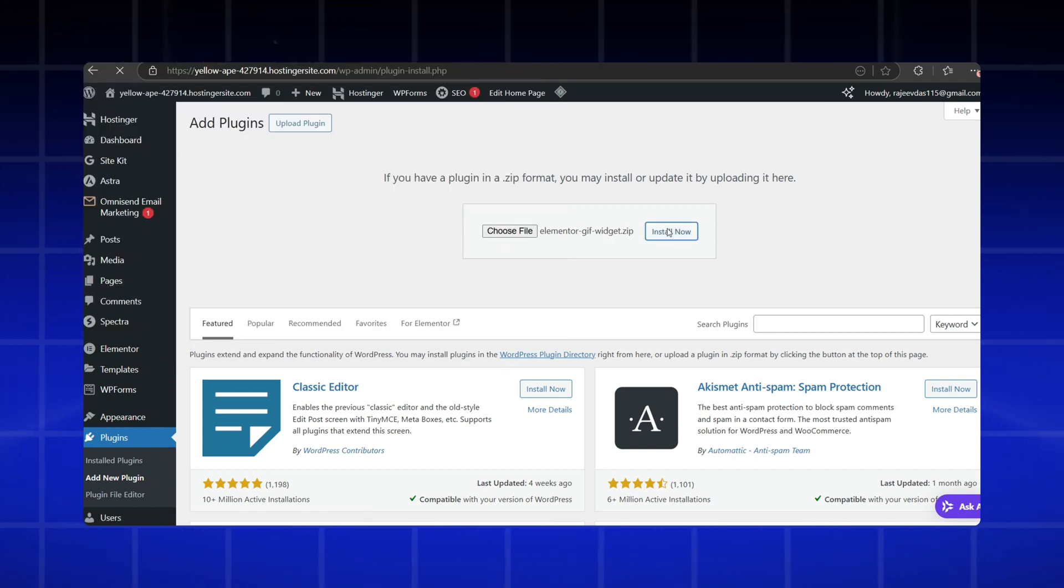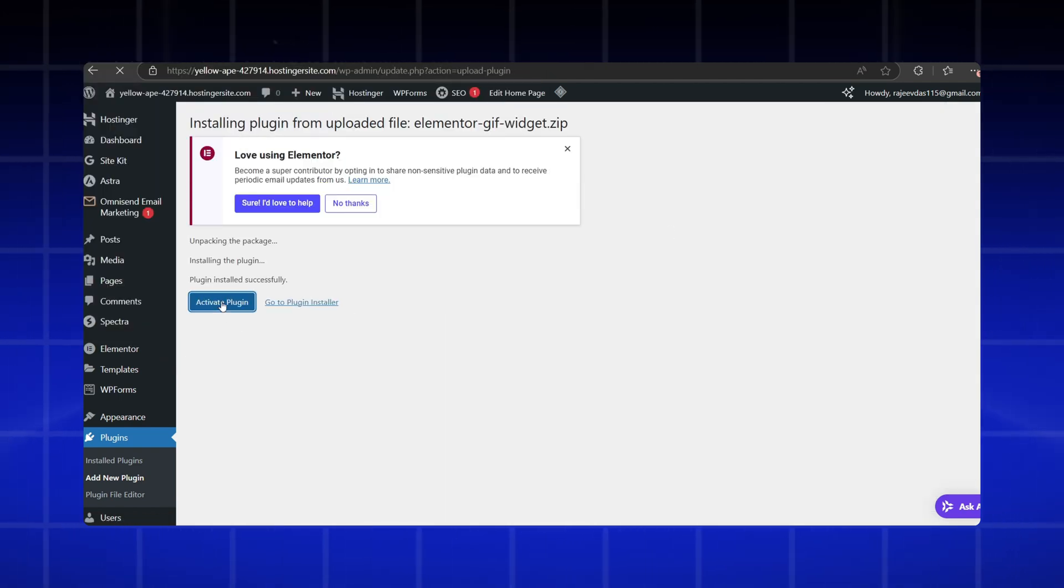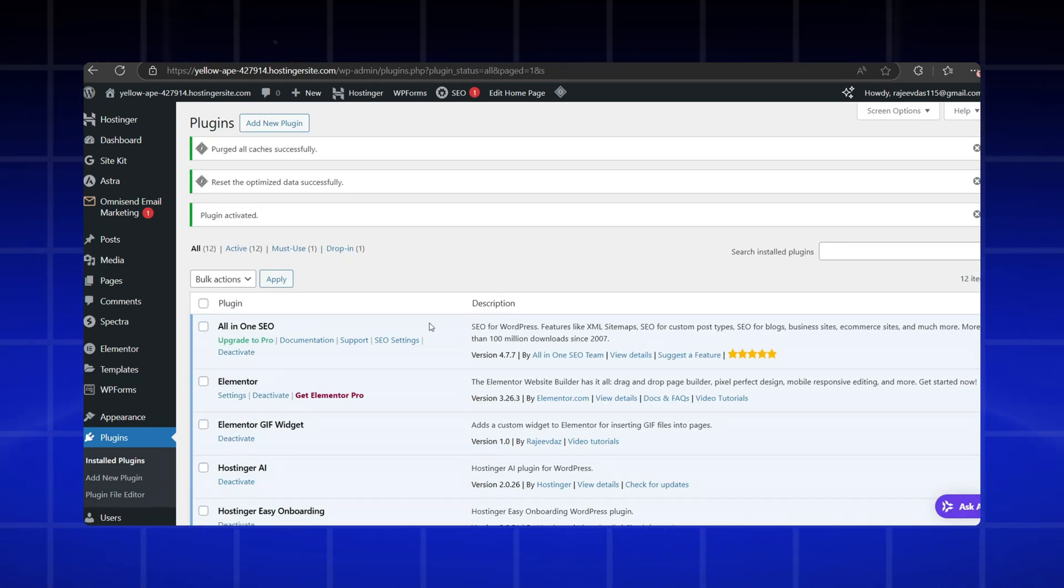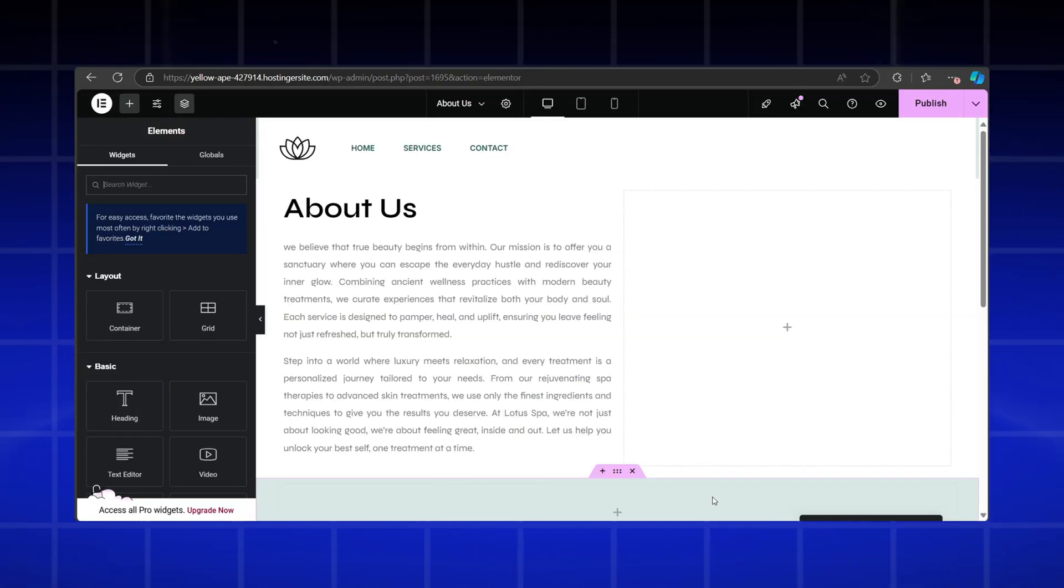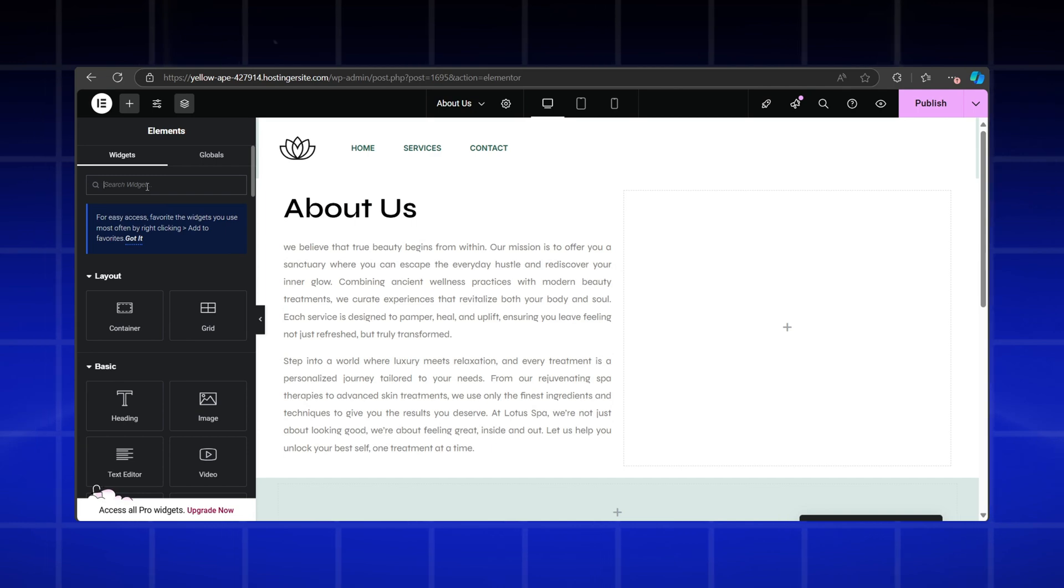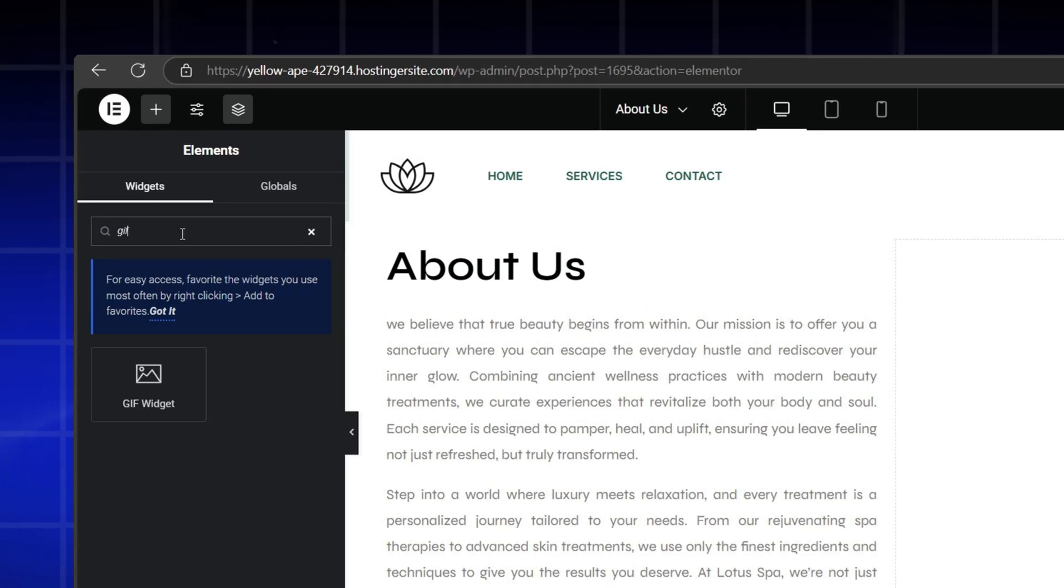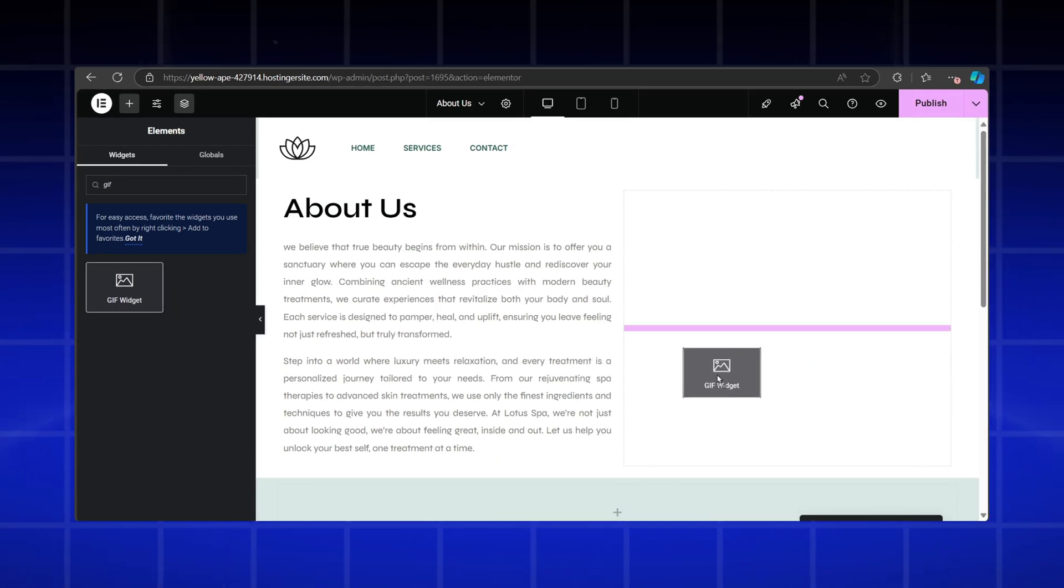After installing, simply activate it. That's all. Now, to add a GIF file, open the page you're working on and search for the widget called GIF. Just drag and drop it.